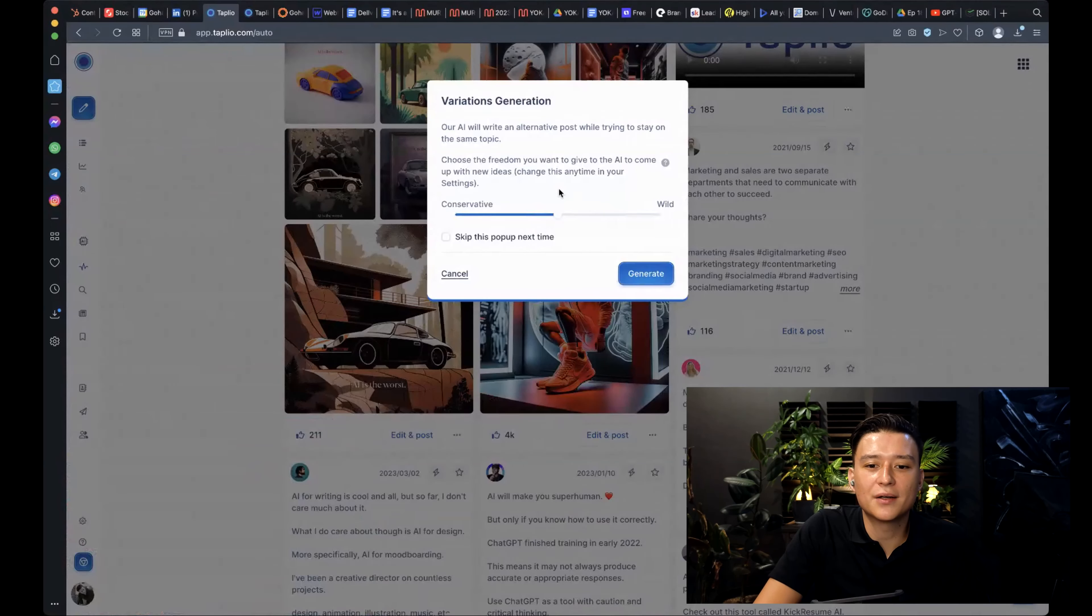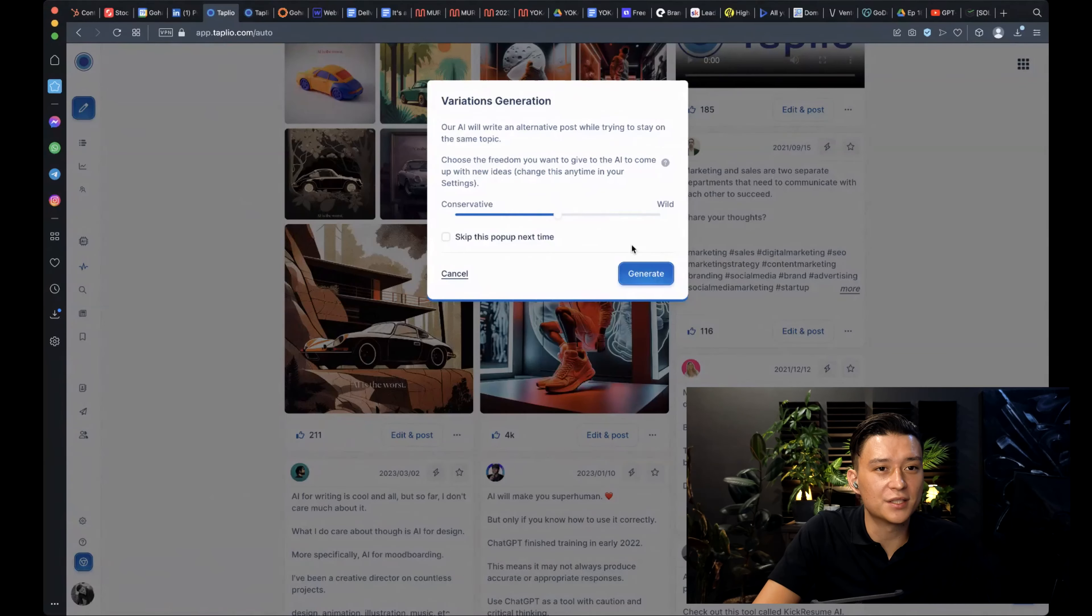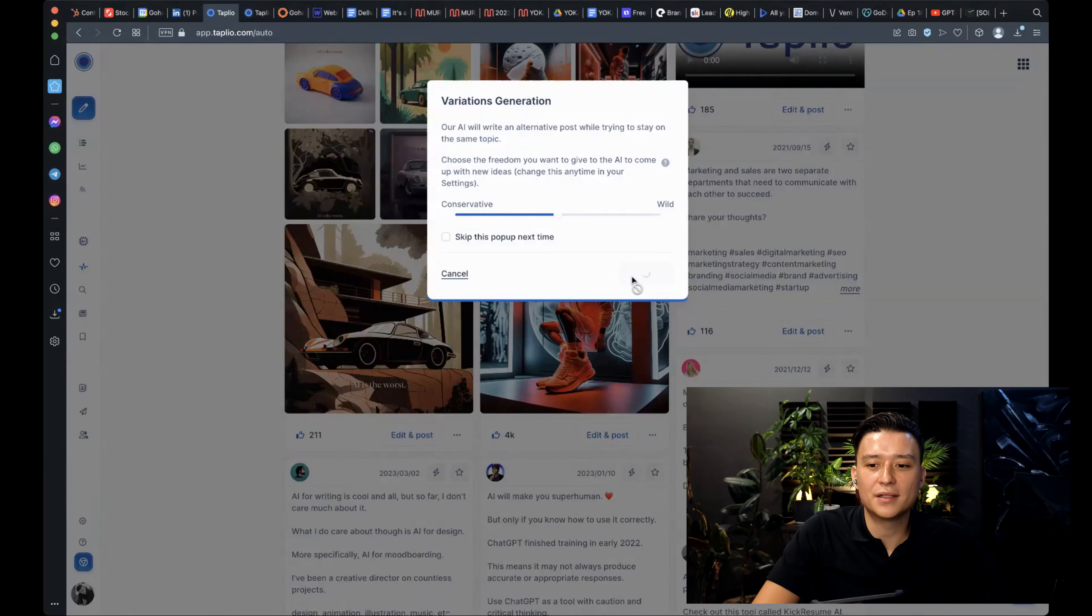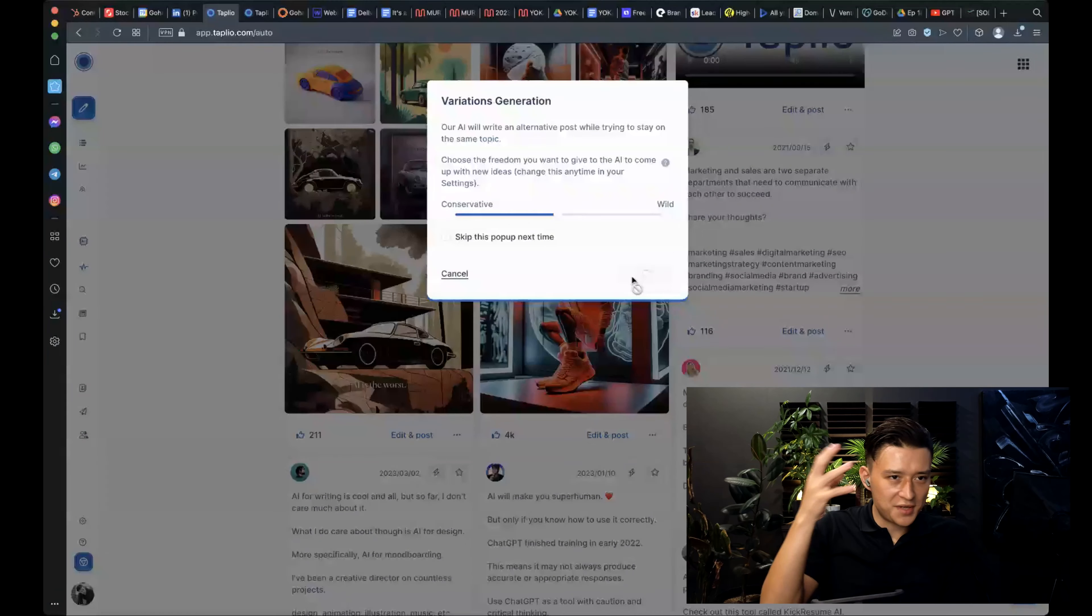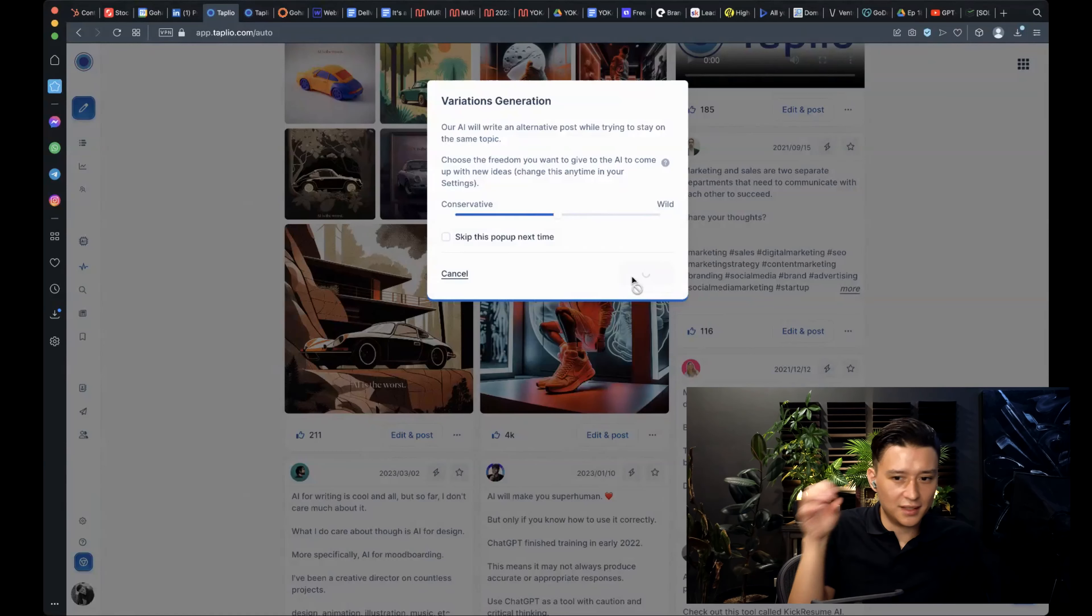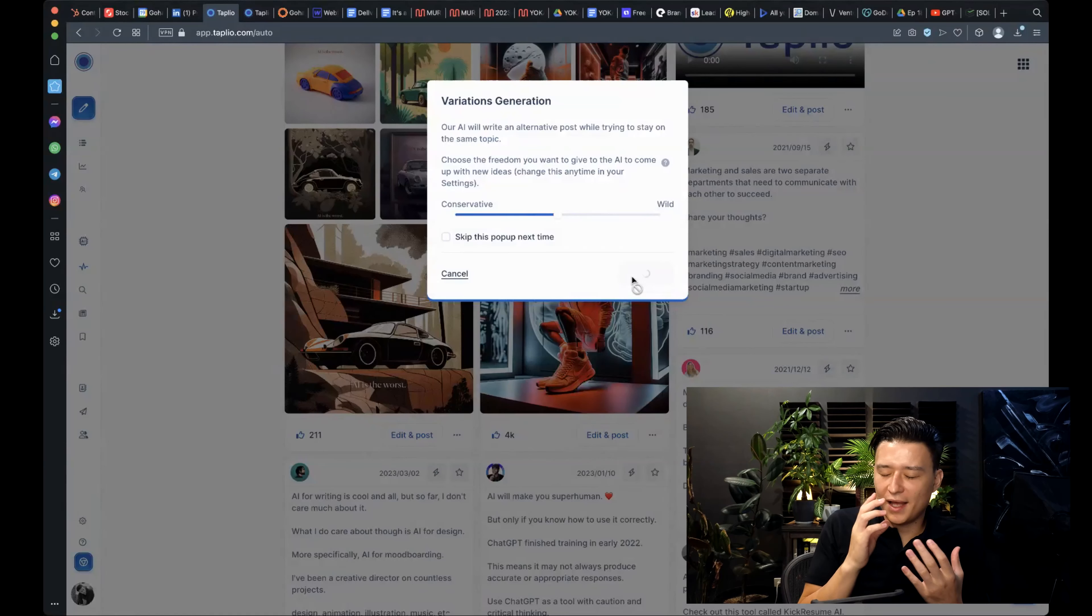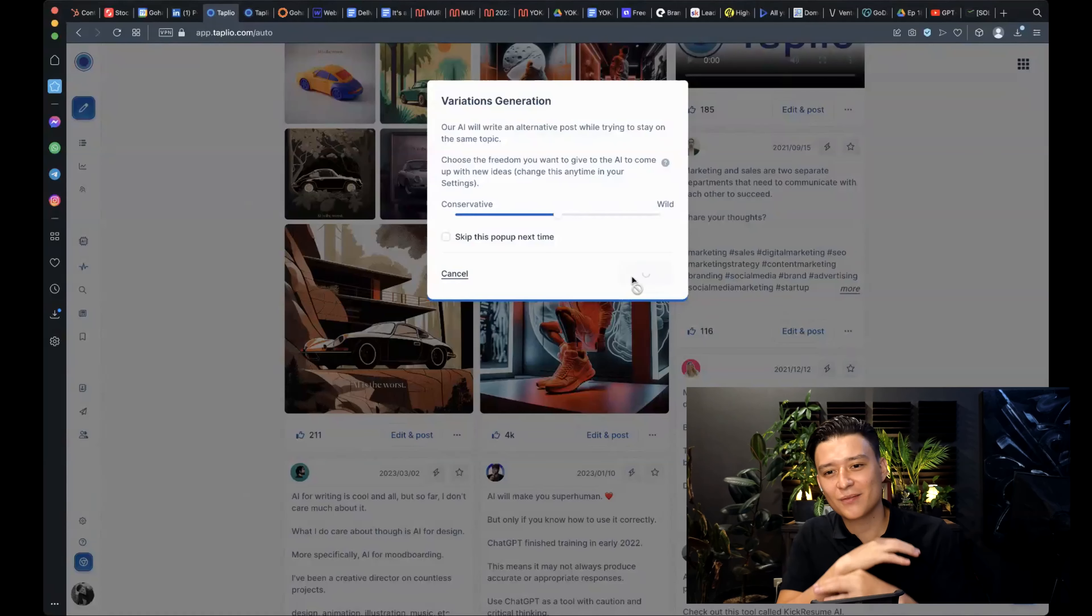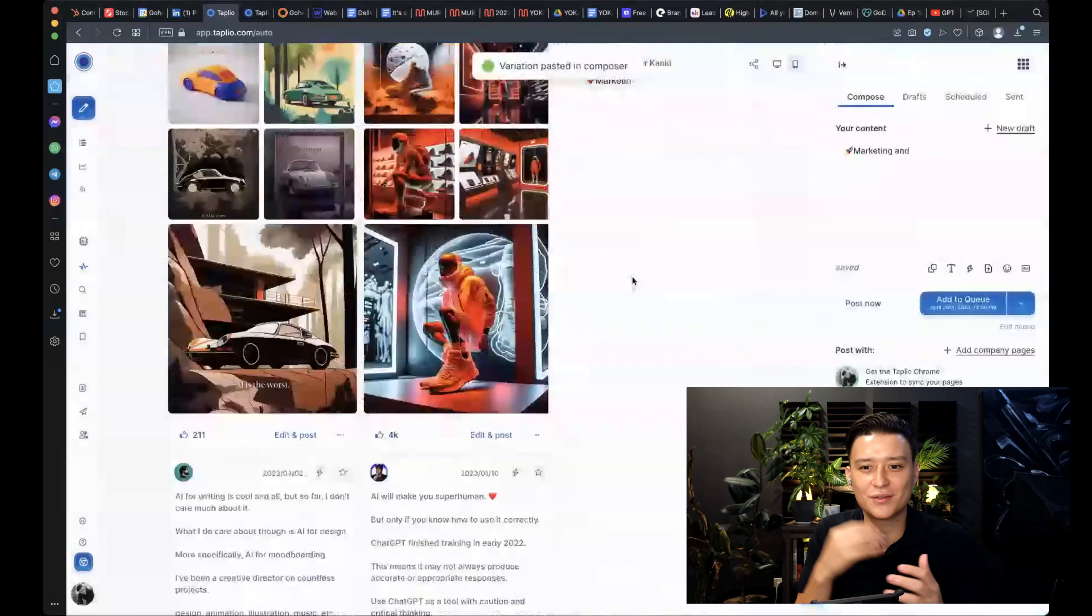And what happens if you press on this little thunder icon here is that a small window will pop up and it will say, okay, how conservative or why do you want to replicate this post about? So if you click generate, it will take a few seconds and it will take the gist and take the general idea of this post and rewrite it in a different style. Okay. And you know what I'm going to say is like, please get inspired by it. These are what all the tools are for.